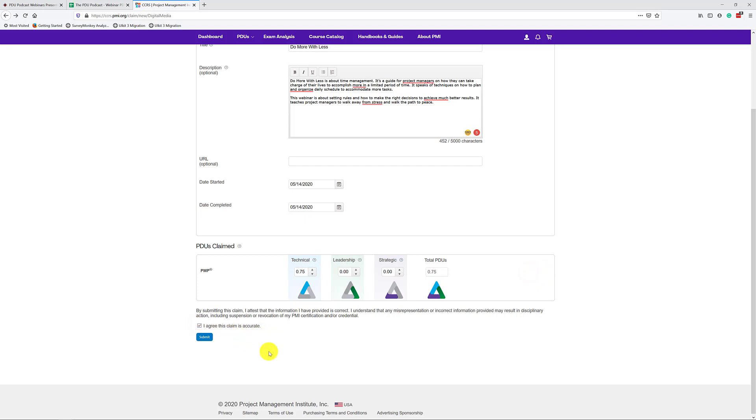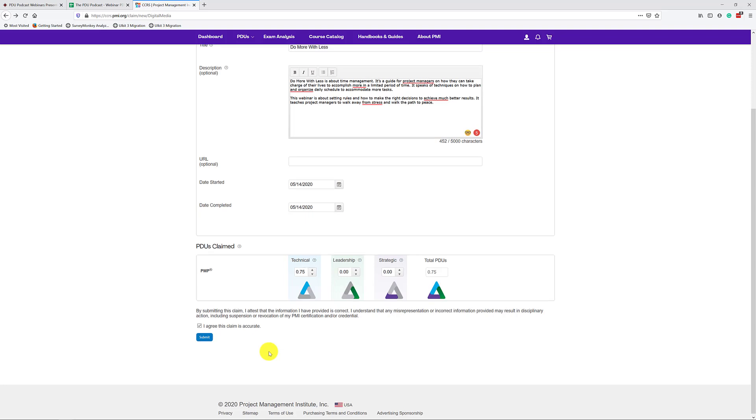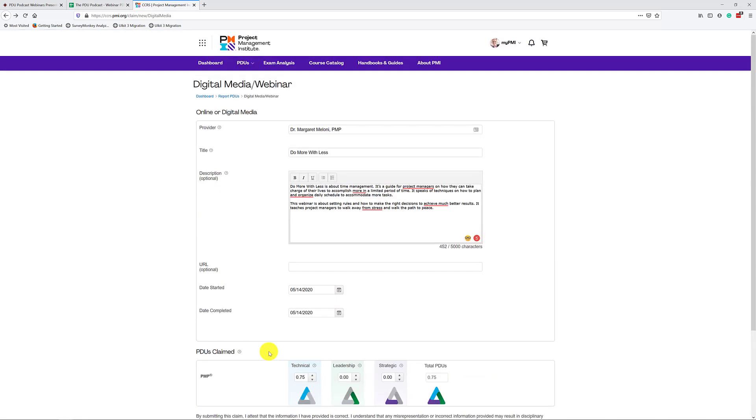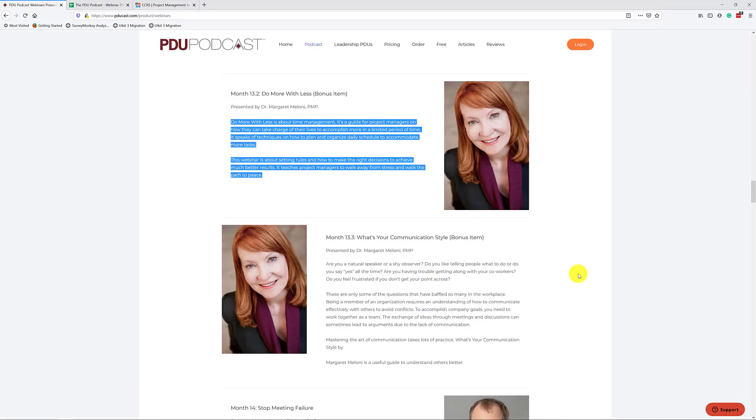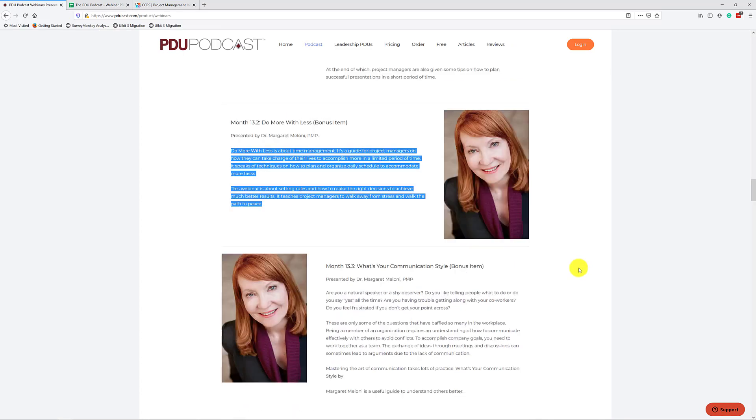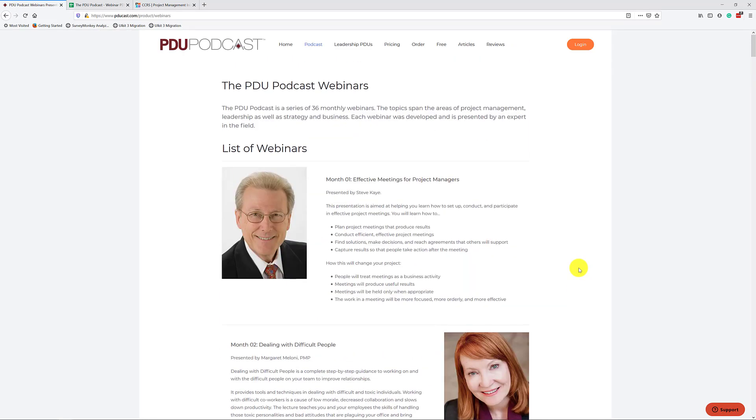Now I click the I agree, and I would submit it. And PMI will accept this. So far, we've had about 1,000 people claiming this, and there has never been a problem at all with earning the PDUs from Dr. Maloney's bonus item. All right. Yes. And that's it. That's how easy it is for you to claim the PDUs for the PDU podcast, either with a claim code or manually for the two bonus items for Dr. Maloney. Thank you very much, and until next time.